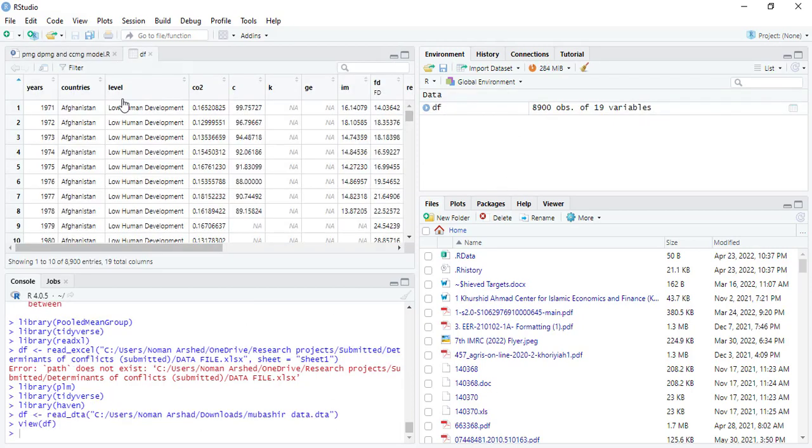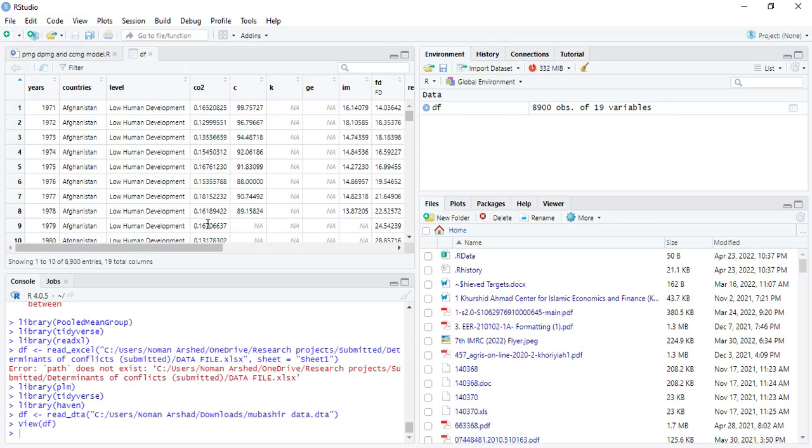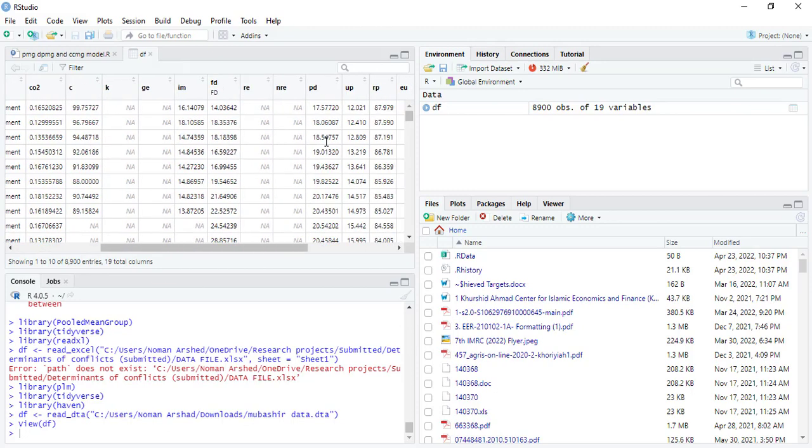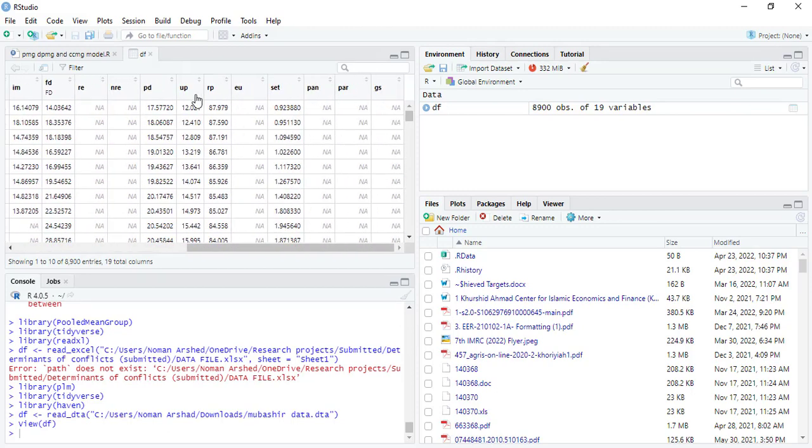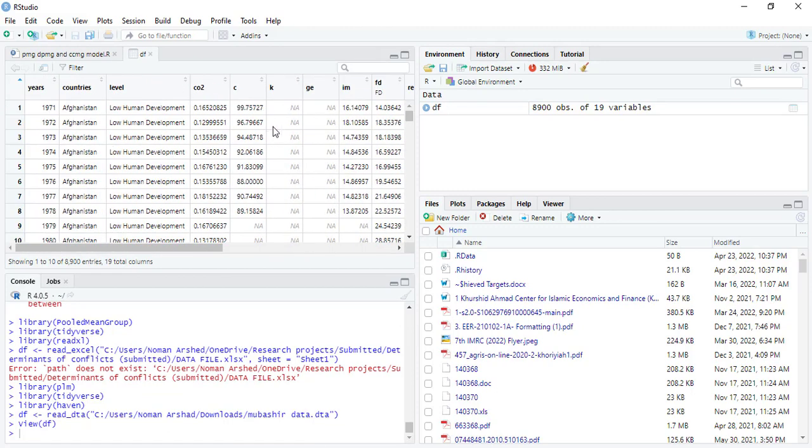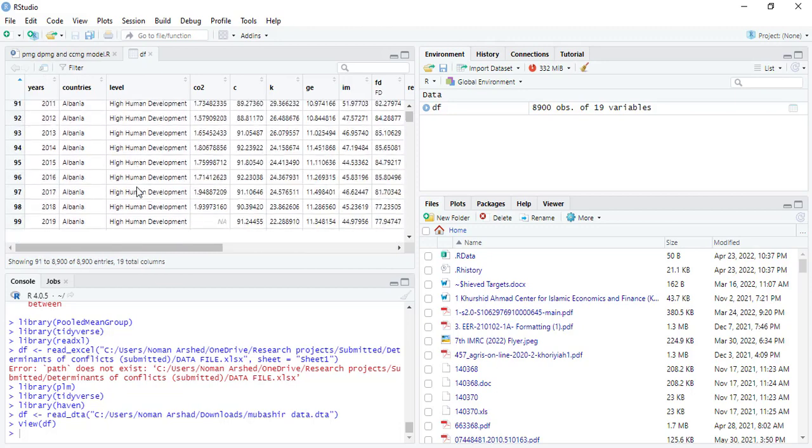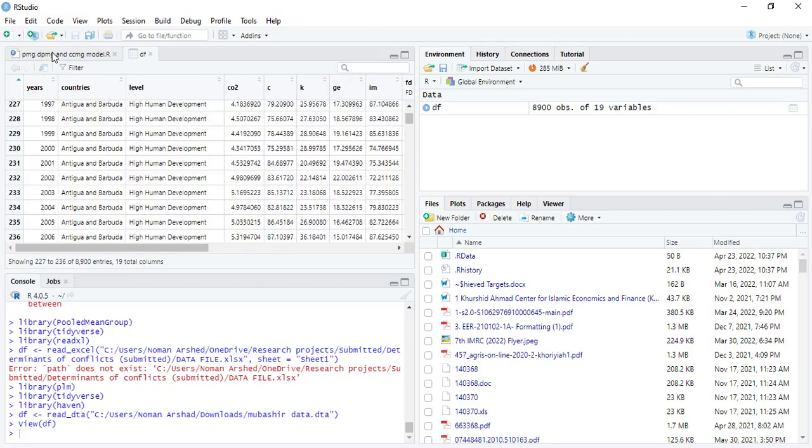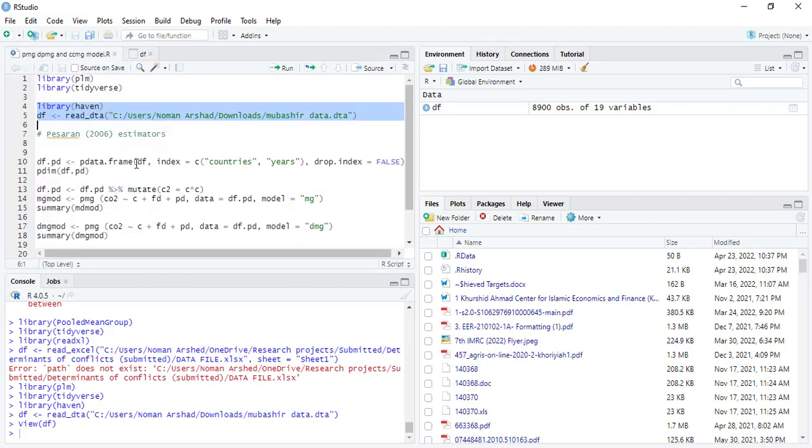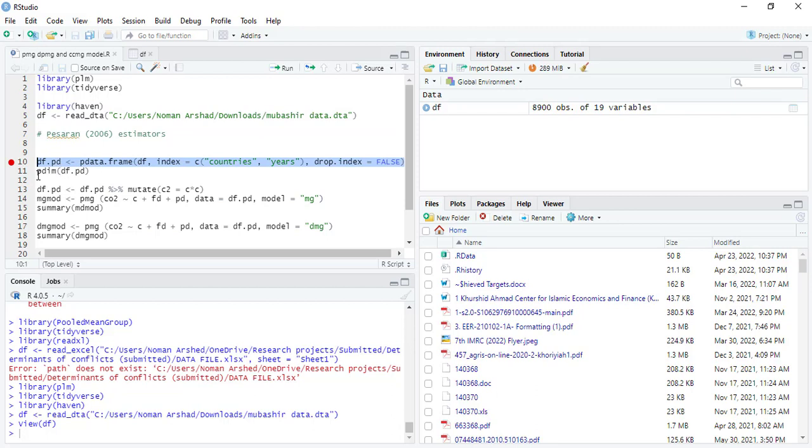Now first of all, I will show you another command that is to declare the dataset as panel data. That is df.pd, p data frame, data file, and cross-section identifier and time identifier.